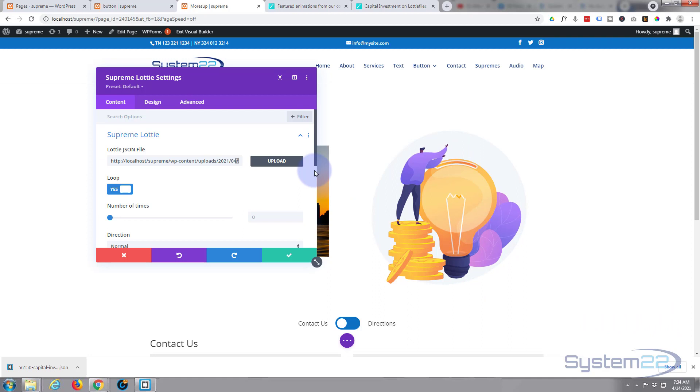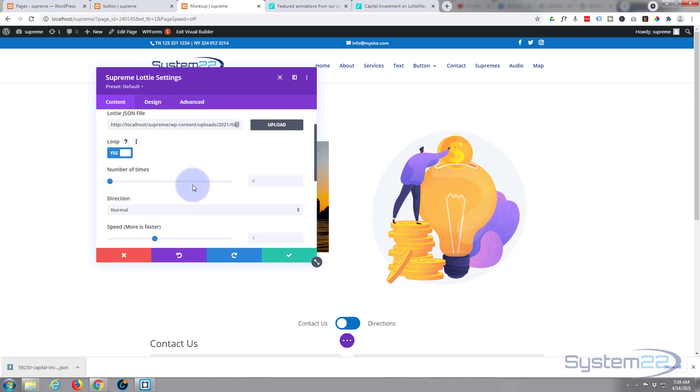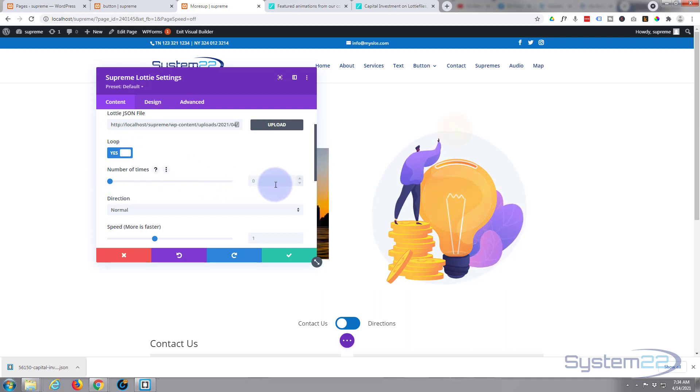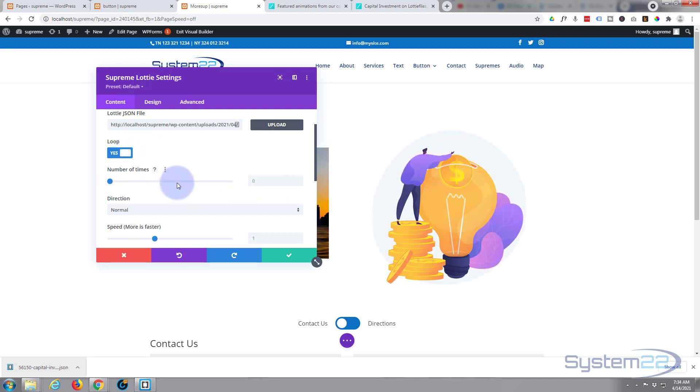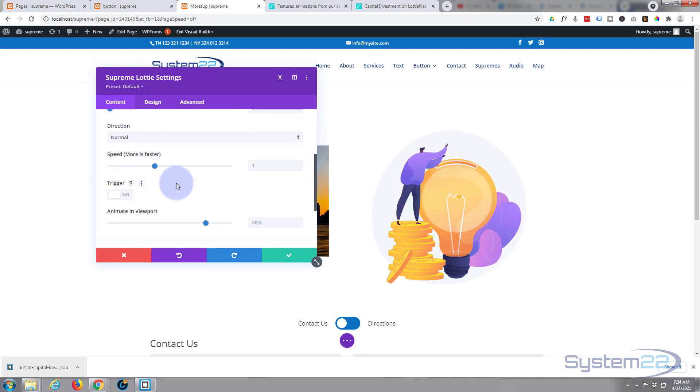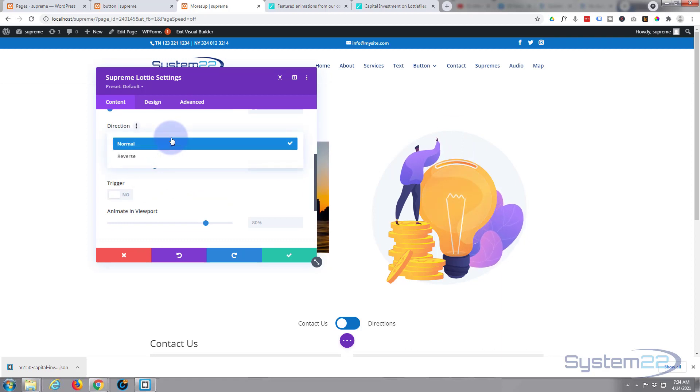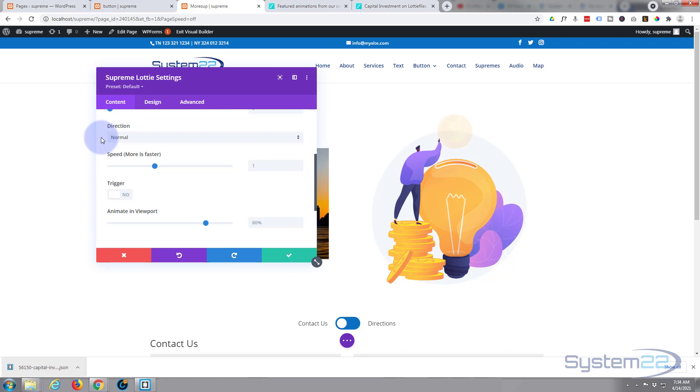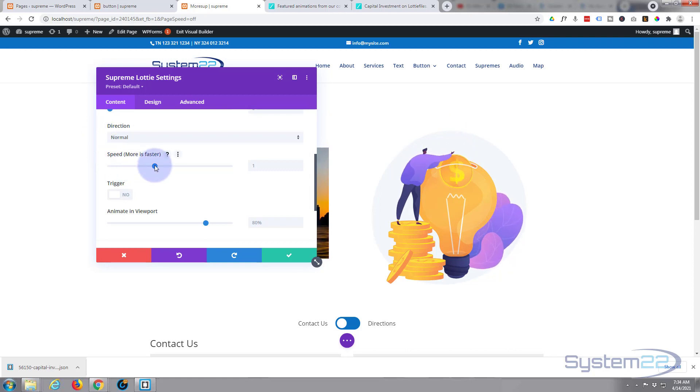And you've got various options. You can unloop it and have it just do a certain number of times. I'm going to leave mine on loop. Direction normal or reverse—if it's something you have that guy pulling money out of there instead of putting it in. You can speed it up or slow it down, and I'll slow mine down about halfway.